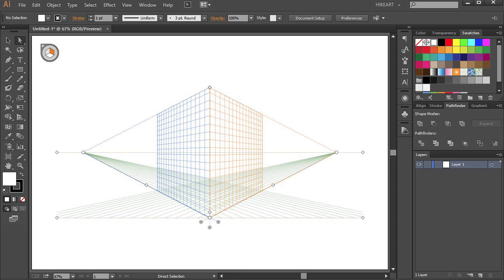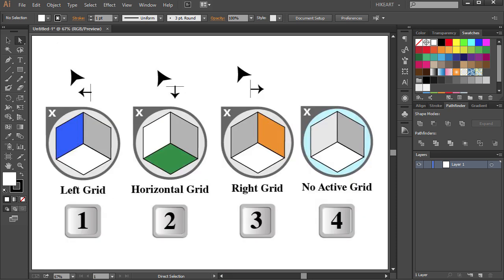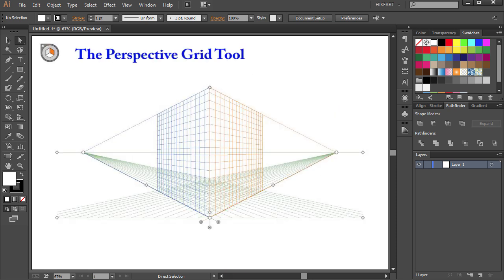Hello, today I'm going to show you the basics of the Perspective Grid Tool.